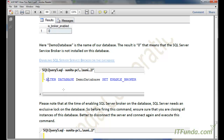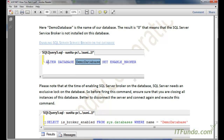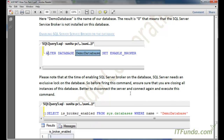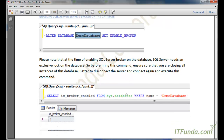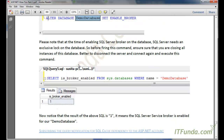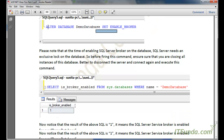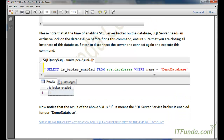To enable the Service Broker, we write the ALTER command: ALTER DATABASE DemoDatabase SET ENABLE_BROKER. This will enable SQL Server Service Broker on our database, which will ultimately enable us to work with push-based SQL cache dependency. After executing this command, the Service Broker is now enabled.